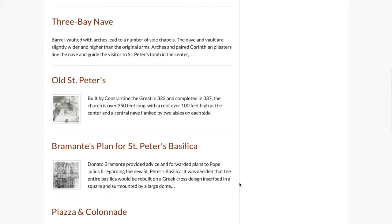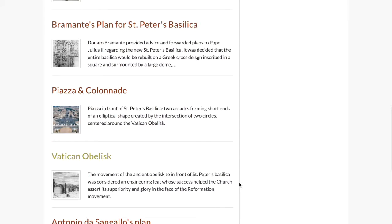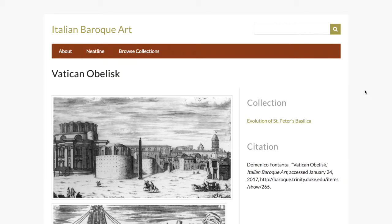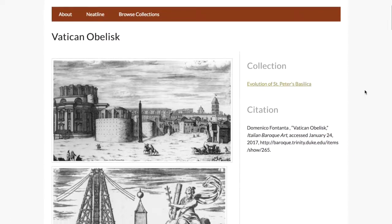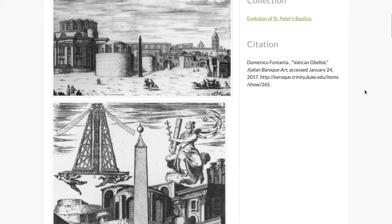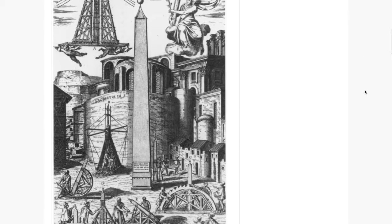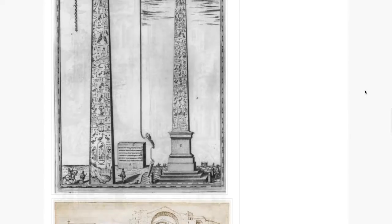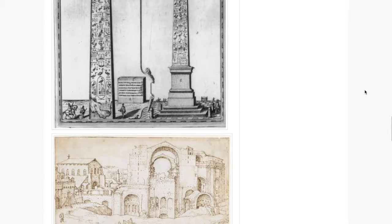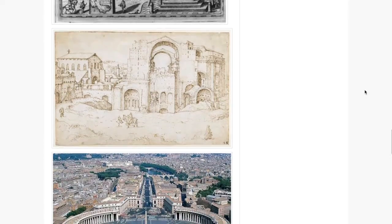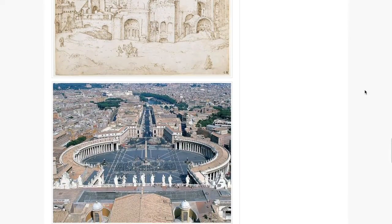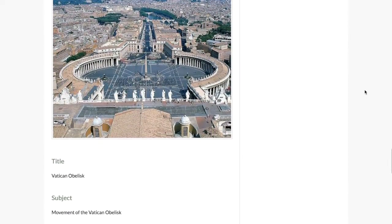Let's look at an item. Here we have the Vatican obelisk. In an item, we may have a number of images that document what the object or item looks like. These images may document change over time, they may show different depictions, and they may show that object in different contexts, historical and modern.